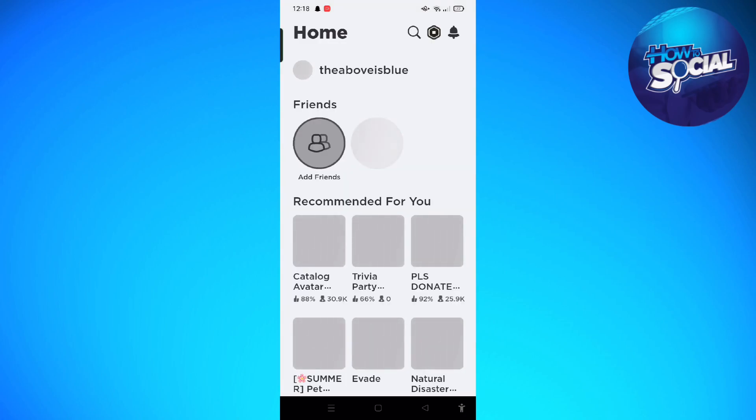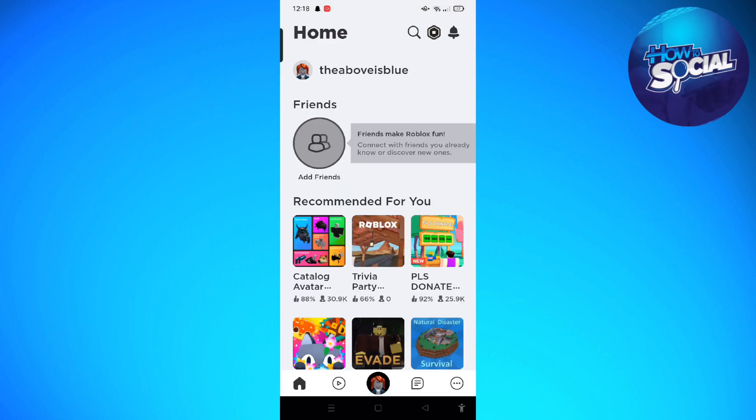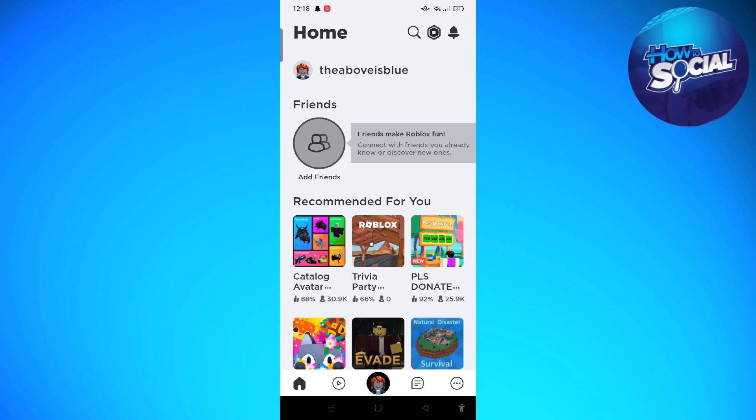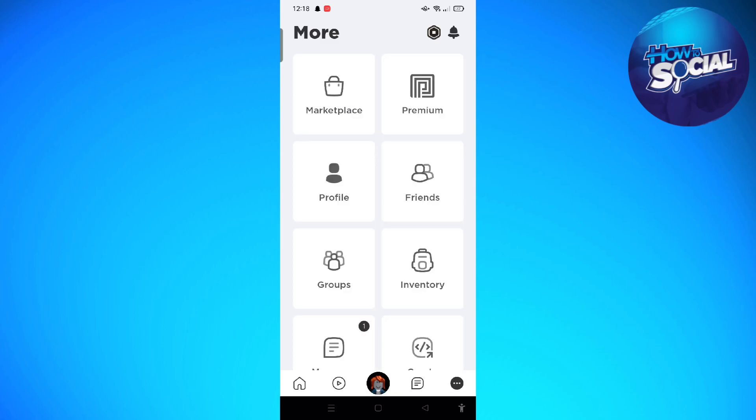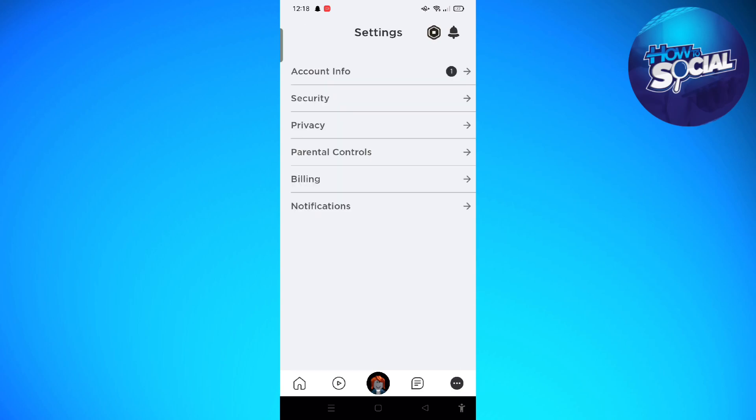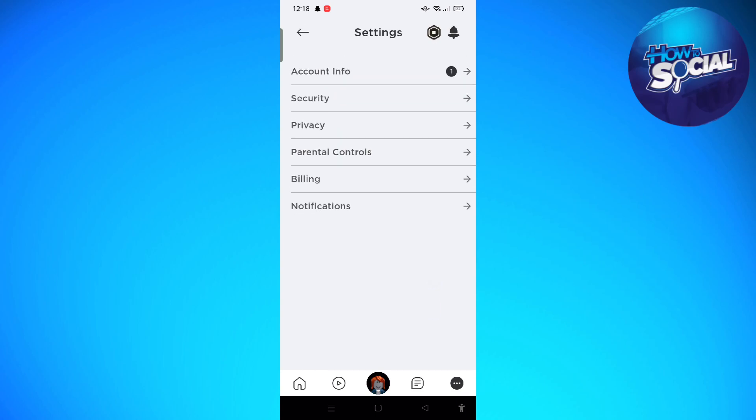And then after that, let us go to your settings right here. So tap on to the three dots right here on the bottom right of the screen, scroll down and go to your settings.